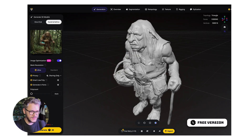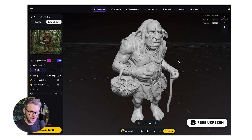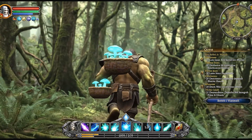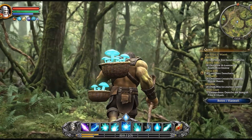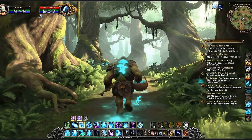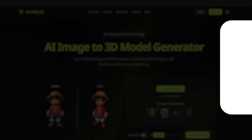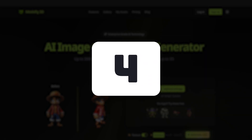By the end of this video, I'm going to show you what you can actually do with these 3D models — because once you have them as a base, you can pretty much do anything with them, even playable video games. So make sure to watch until the end.